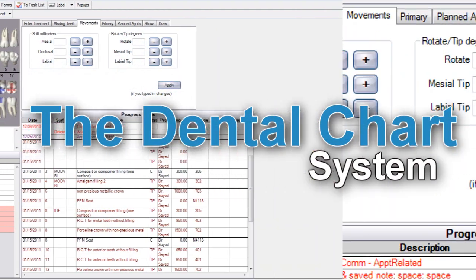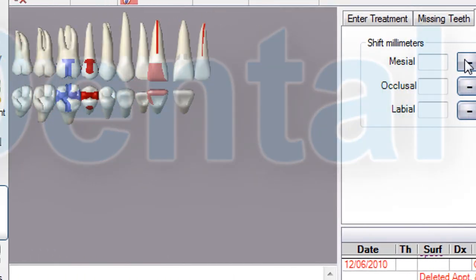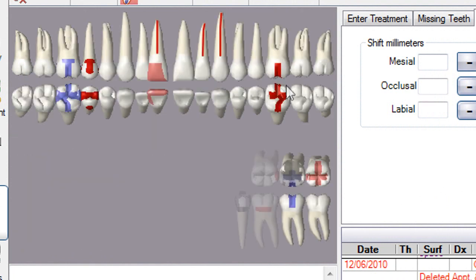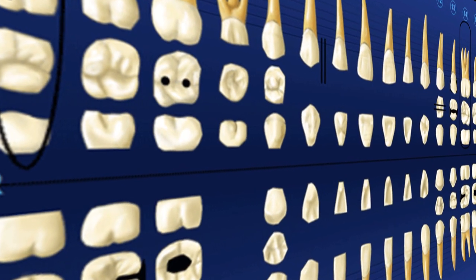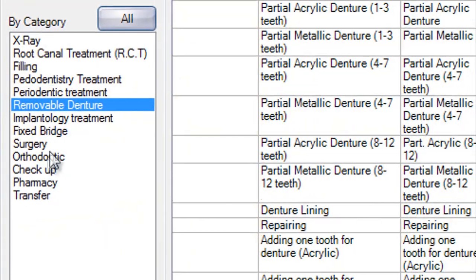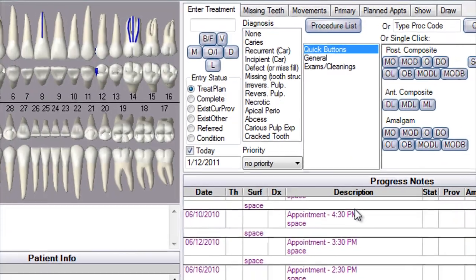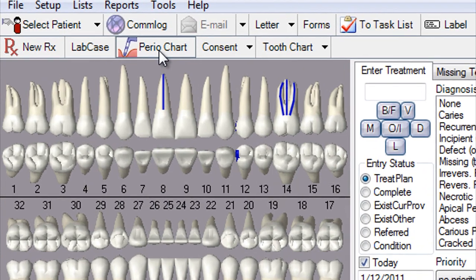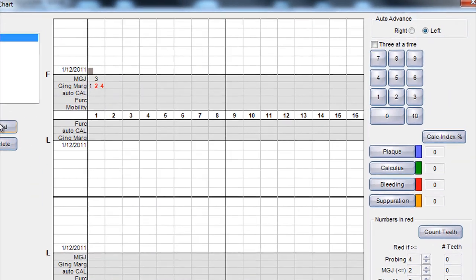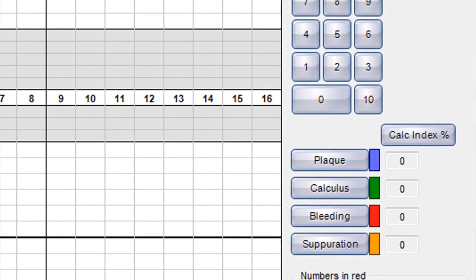The Dental Chart system allows you to easily enter and organize patients' clinical information with full-featured 3D tooth charting. Track progress and treatment notes with simplicity, including writing and printing prescriptions. It also provides Perio Charting and voice recognition software to help with charting.